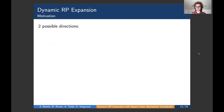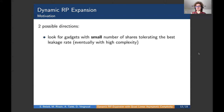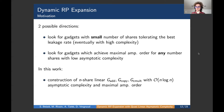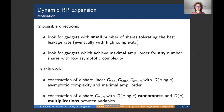After exhibiting the dynamic approach, we have two possible directions for improvement: either look for gadgets with a small number of shares that can tolerate the best leakage rate possible, or look for gadgets with maximal amplification order and good asymptotic complexities with a higher number of shares. In this work, we focus on the latter—constructing linear gadgets with quasi-linear asymptotic complexity achieving the maximal amplification order, and a multiplication gadget with quasi-linear randomness complexity and a linear number of multiplications.